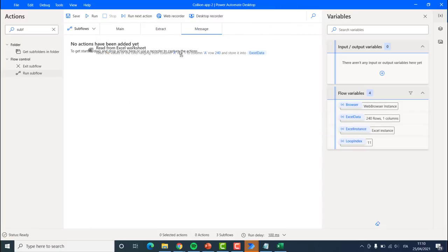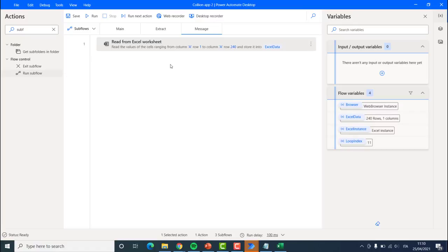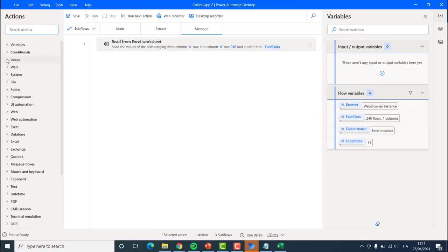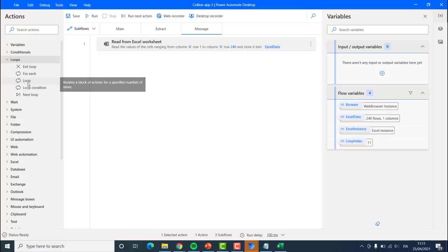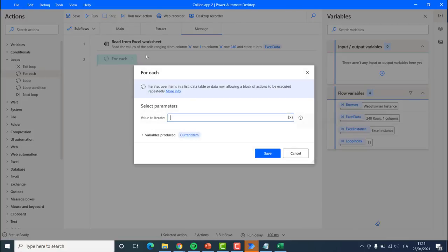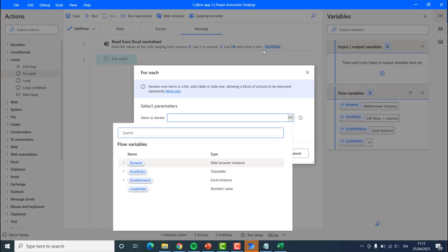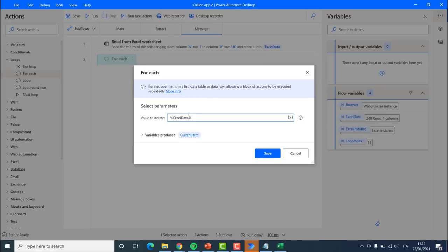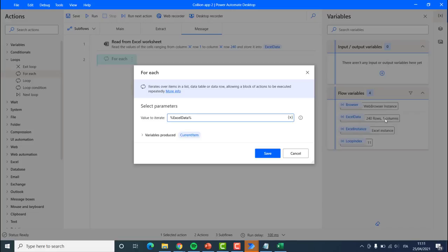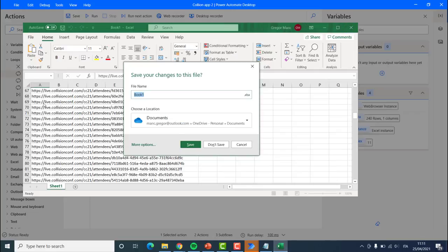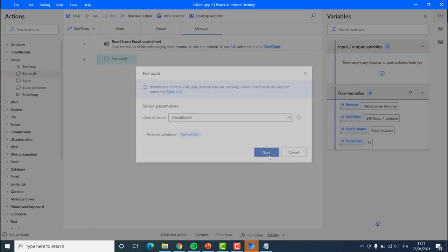Once it has read the Excel worksheet, I can move this into the message subflow. After that, I can start cycling through the different rows in the Excel worksheet using a ForEach loop. The only difference from the previous loop is I would use a 'for each' loop. The 'Excel data' variable will loop to each single row — we have 240 rows and one column. It is also going to produce a 'current item' which is the row we are currently on — very simple, very straightforward.